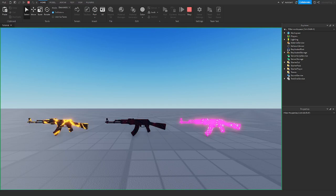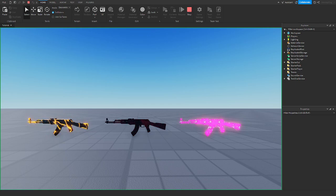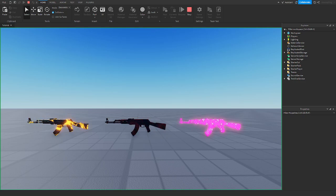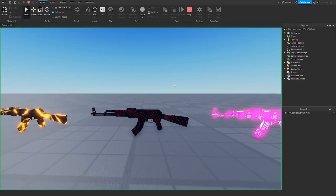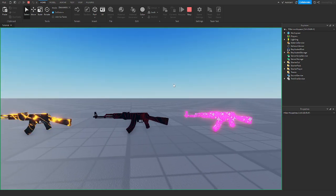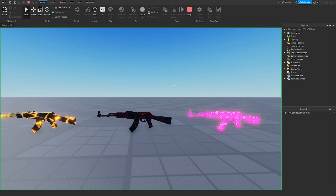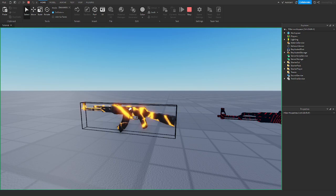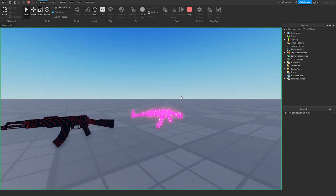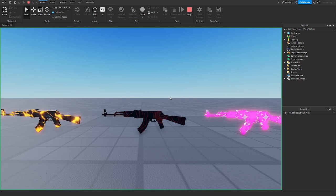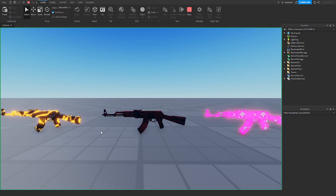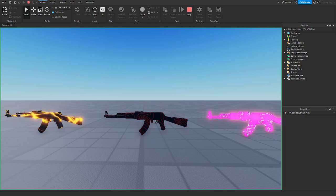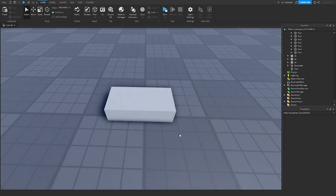Hello everyone and welcome back to another video. Today I'm going to be showing you how to make animated textures in Roblox Studio, so you can have moving textures in your Roblox game. This can be used to make something like gun camos in games like Call of Duty. If you have an FPS game, you can make gun textures that are animated — like a lava one — using this code.